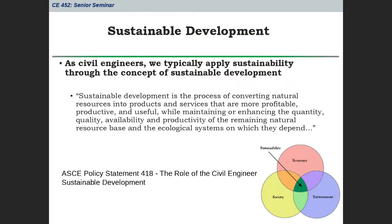From ASCE Policy Statement 418, as engineers we're interested in sustainability as it applies to sustainable development. Civil engineers build things for civil society — roads, wastewater systems, bridges — so we look at sustainability through the lens of sustainable development. That means looking at how we convert our natural resources into facilities and infrastructure we need today without compromising future generations' ability to do the same. That's what sustainability boils down to in a nutshell.